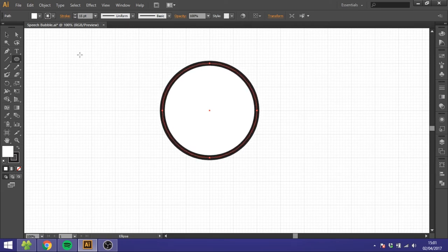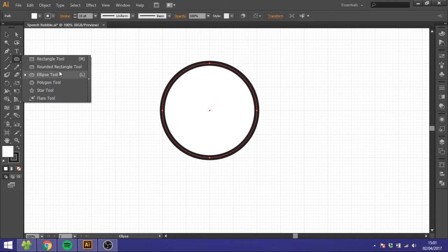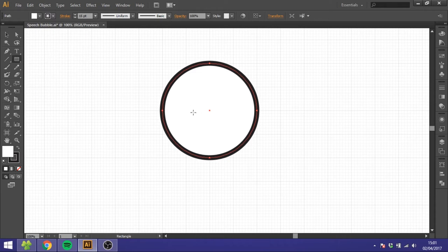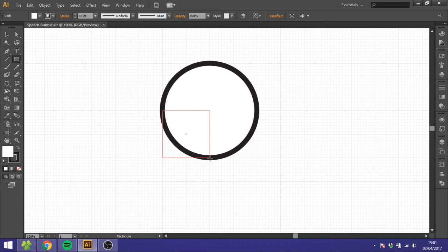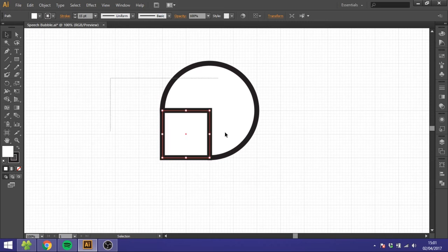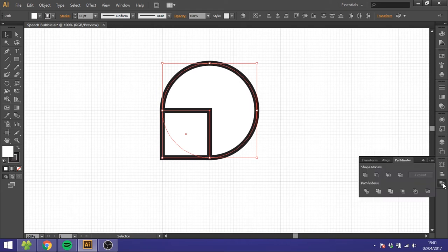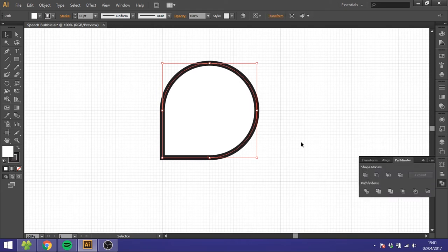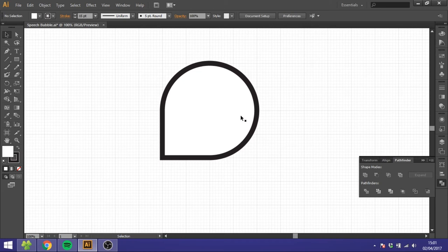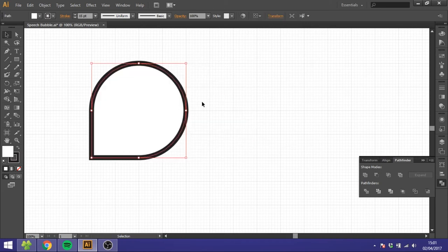For the first variation of this speech bubble, we just want to take a rectangle and draw from this point down to this point right here. Then we want to select both of these shapes and go to Pathfinder and click Unite. And that's it, you're basically done. We will just move this over here.